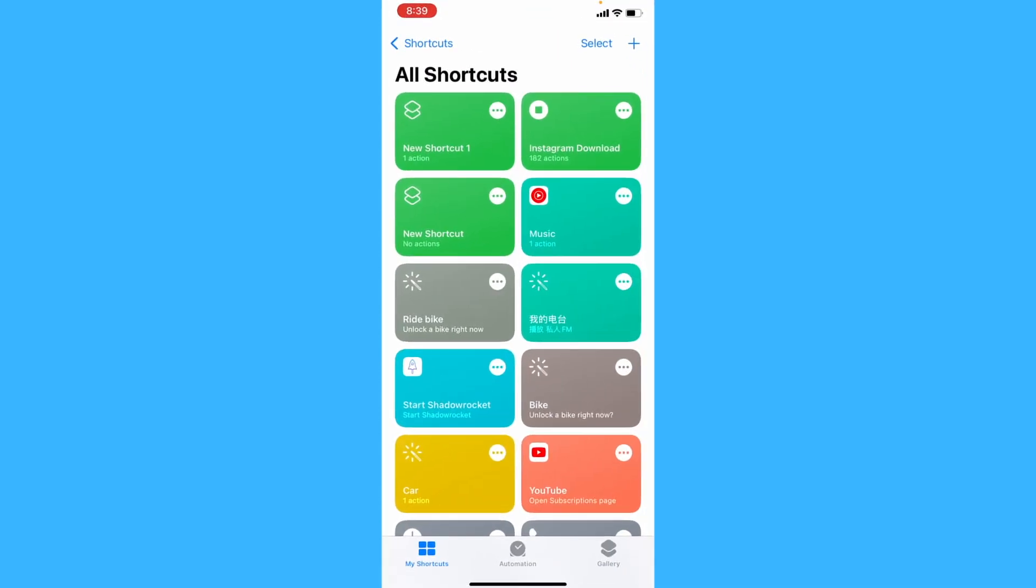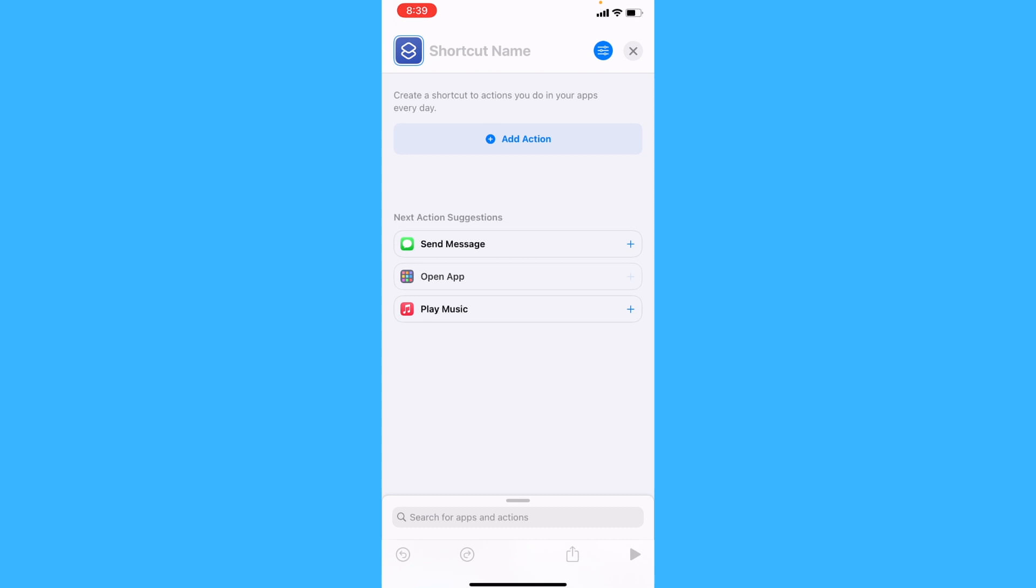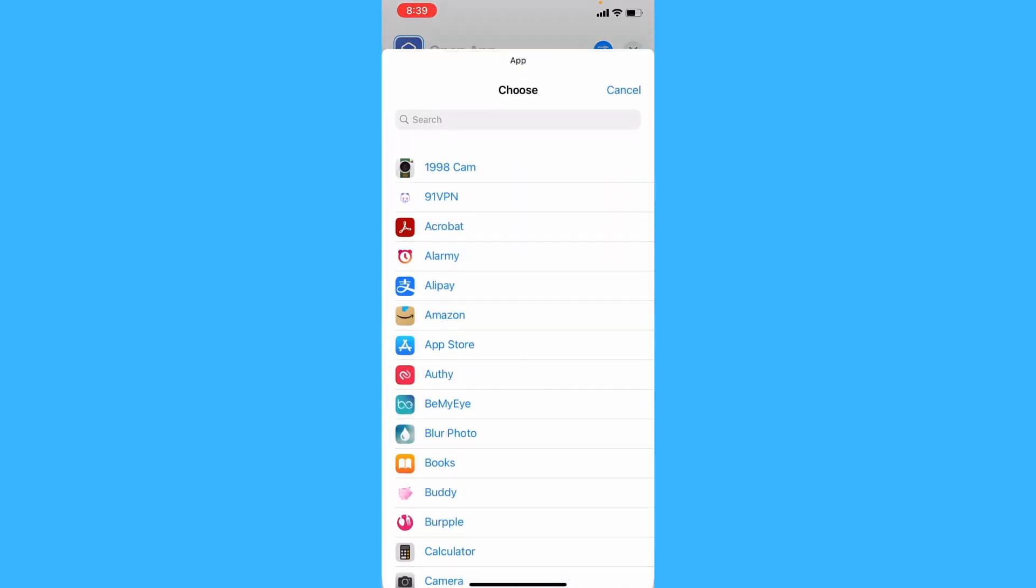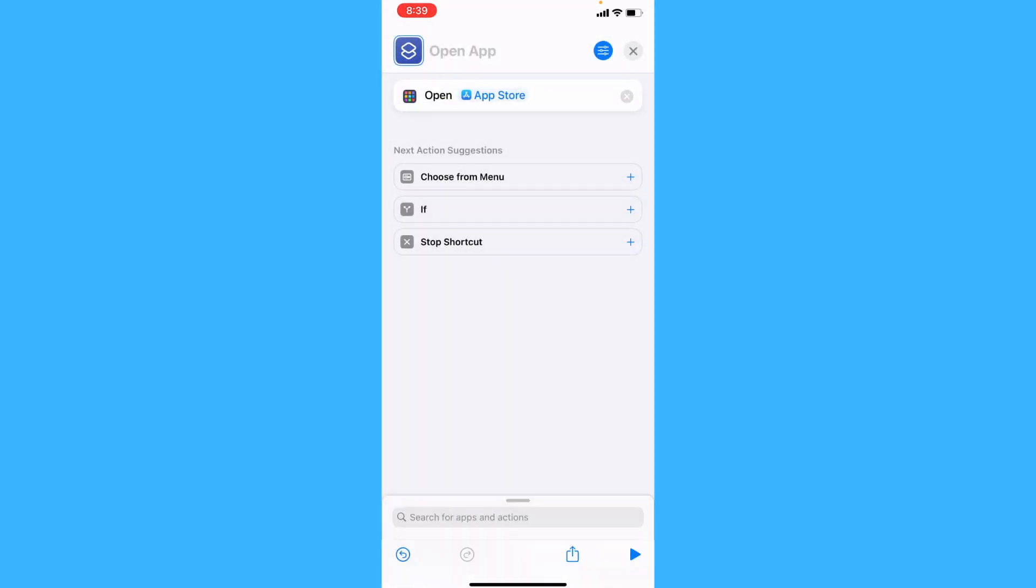Let's open the Shortcuts app and add a new shortcut by tapping on the plus button on the top right corner, and tap on Open App at the bottom, and let's choose an app by tapping on App, and let's just choose App Store.